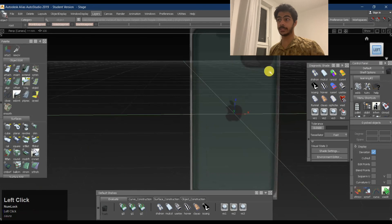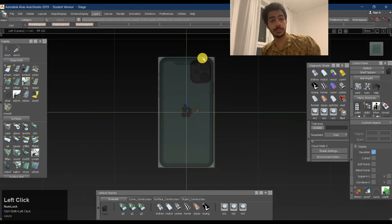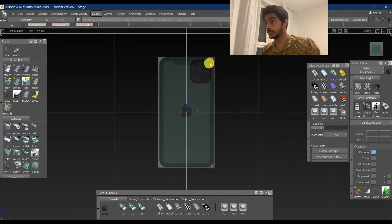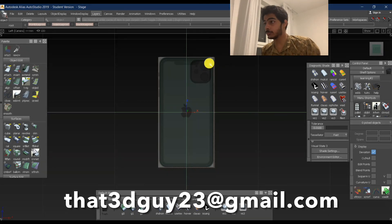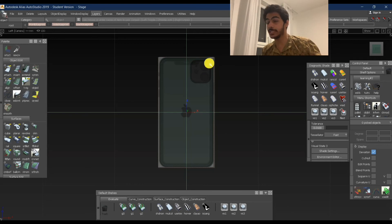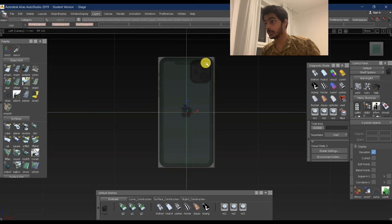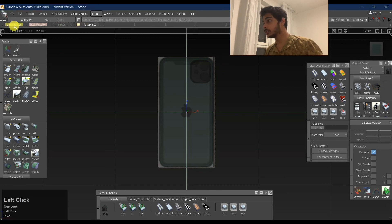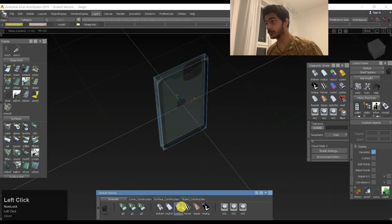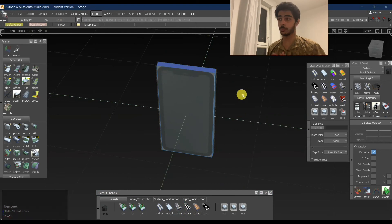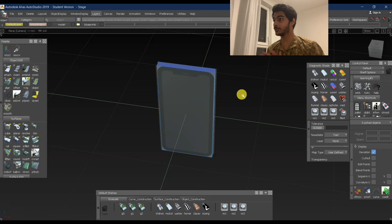We have the blueprints and everything ready for now, so we'll stop the video here. If you have any doubts you can mail me at that3dguy23@gmail.com. In tomorrow's video we'll take it one step further — we'll use the basic box we have to start making it smoother, give it more volume, and make it more interesting. I hope you'll like tomorrow's video as well. Merry Christmas to all my viewers — hope your year goes well, and thank you.